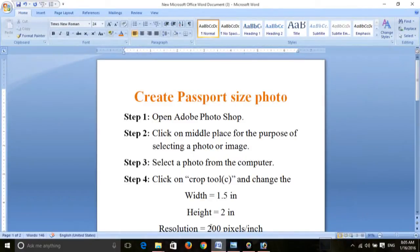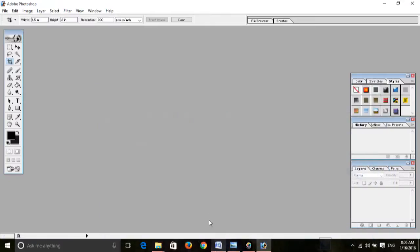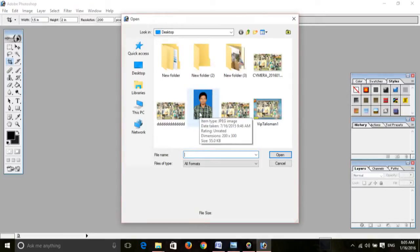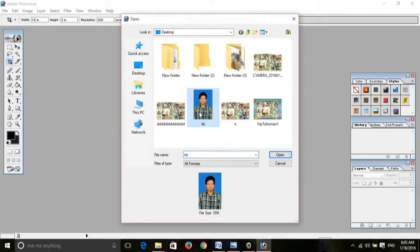Second step: click on the middle place for the purpose of selecting a photo or image. This is the middle place — you can click on it to select any photo. I select this photo.